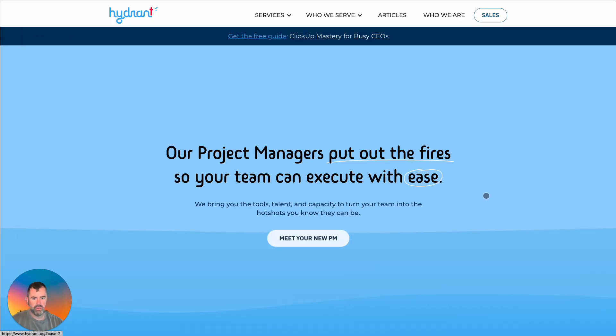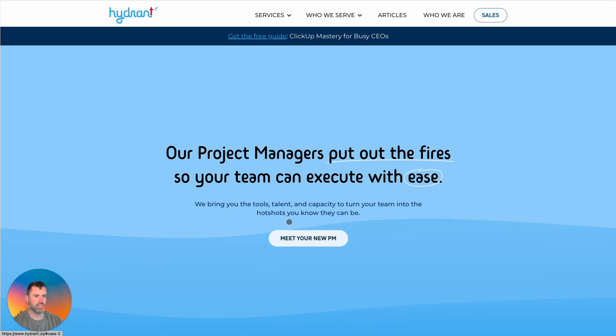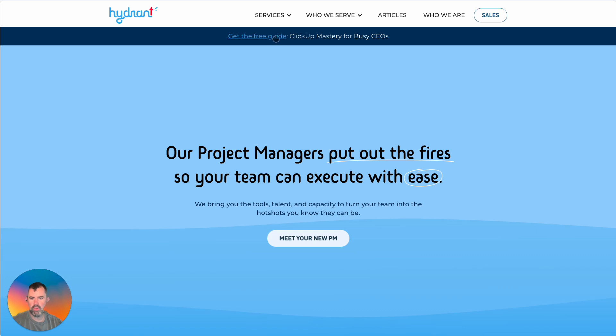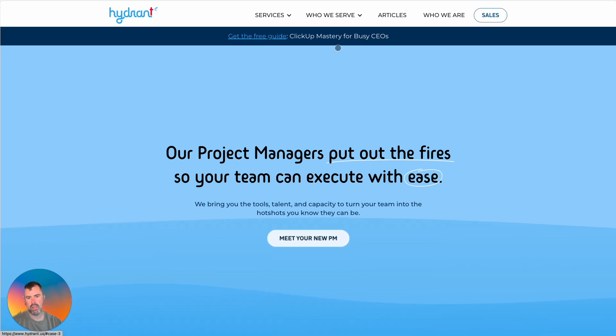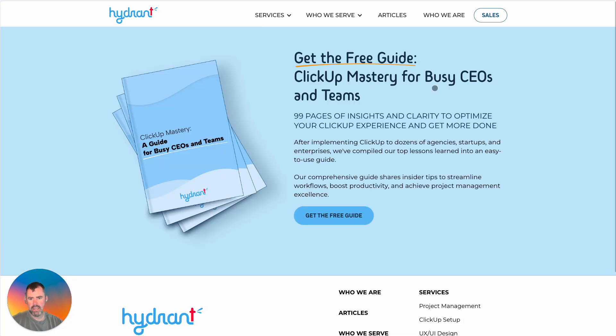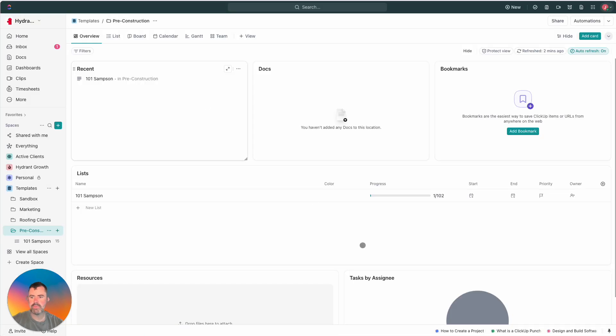Why should you listen to me? I run Hydnart. I've been a project manager for over 15 years now and I want to point out, get the free guide. If you want to figure out how to do some of our best tips, practices, etc., go ahead and get the free guide. It's for busy CEOs and teams. Alright, let's get into it.